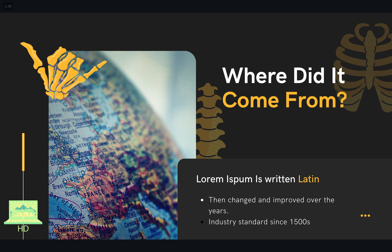A lot of text editors and online resources come with lorem ipsum for you to use when you're designing or when you are creating content or applications. You can always have that tool at your disposal,